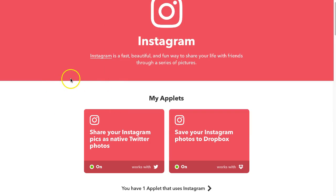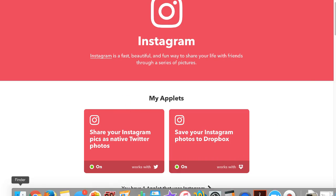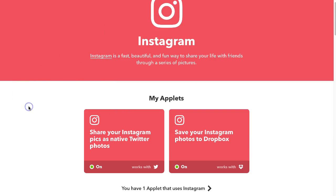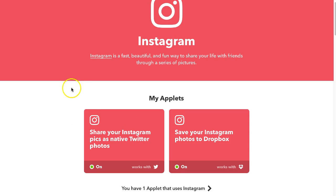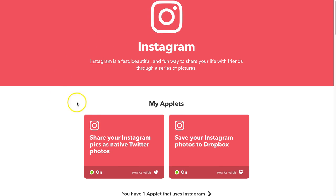Check out IFTTT — you can just search Instagram and you'll see my two favorite things: share your Instagram pics as native Twitter photos, and share your Instagram photos to Dropbox. This one is great because now I can use these photos on my blog, in my newsletter, or on Facebook without having to find them on my phone. They're all right here on my computer. And sharing them to Twitter makes it easier to get really good engagement because you get actual beautiful photos on Twitter from your Instagram account.